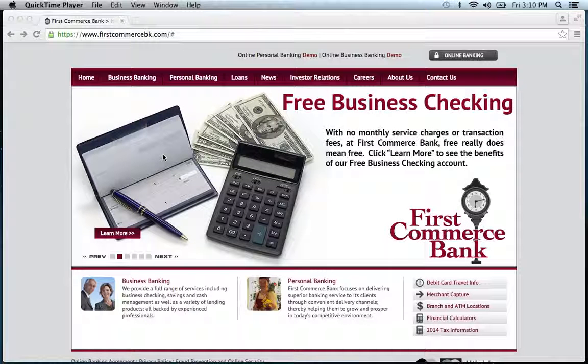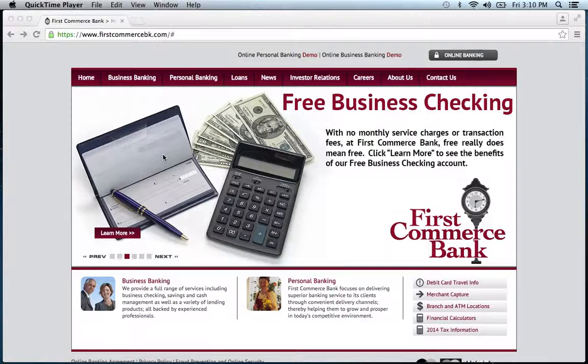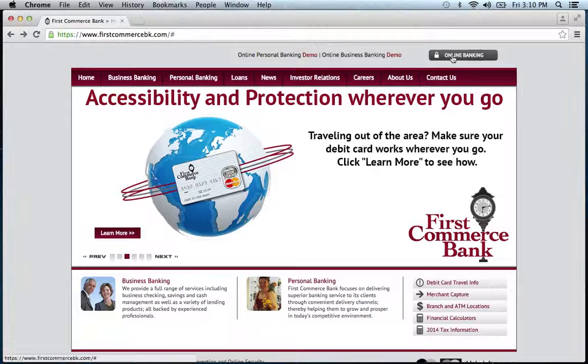To log into your First Commerce Bank online banking account, visit their website, which can be found below this video. Once at the website, you're going to want to click the online banking tab.